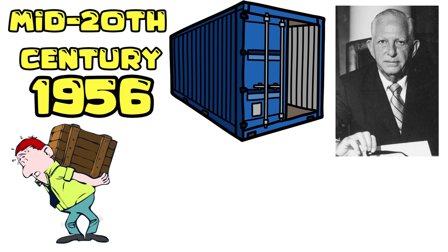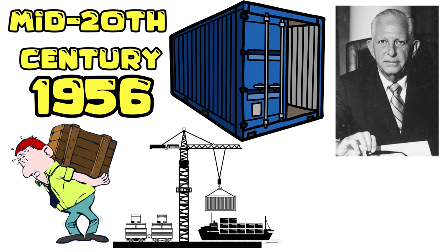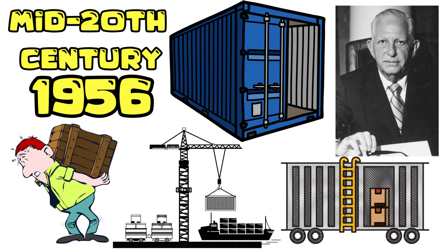He introduced the standardized shipping container. These containers were designed to be easily loaded onto ships, trucks, and trains, and their standardization allowed for efficient handling and transportation. The impact of containerization was nothing short of transformative.